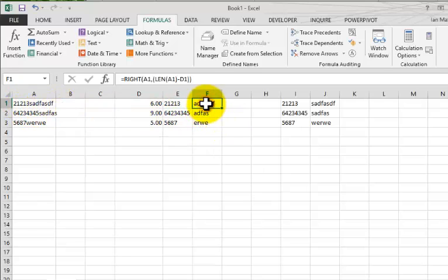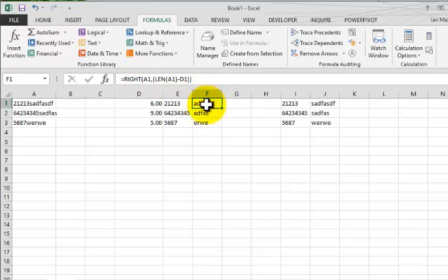And then the same thing on right over here for the letters. So RIGHT A1, LEN, blah blah blah. This is pretty standard stuff if you know what you're doing with Excel. Now there are a couple of quirks here.